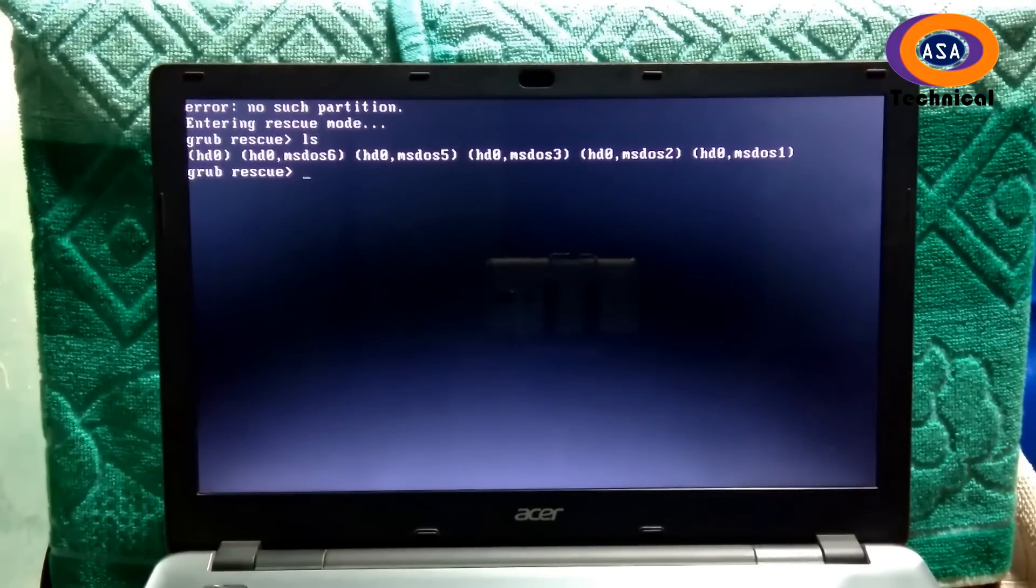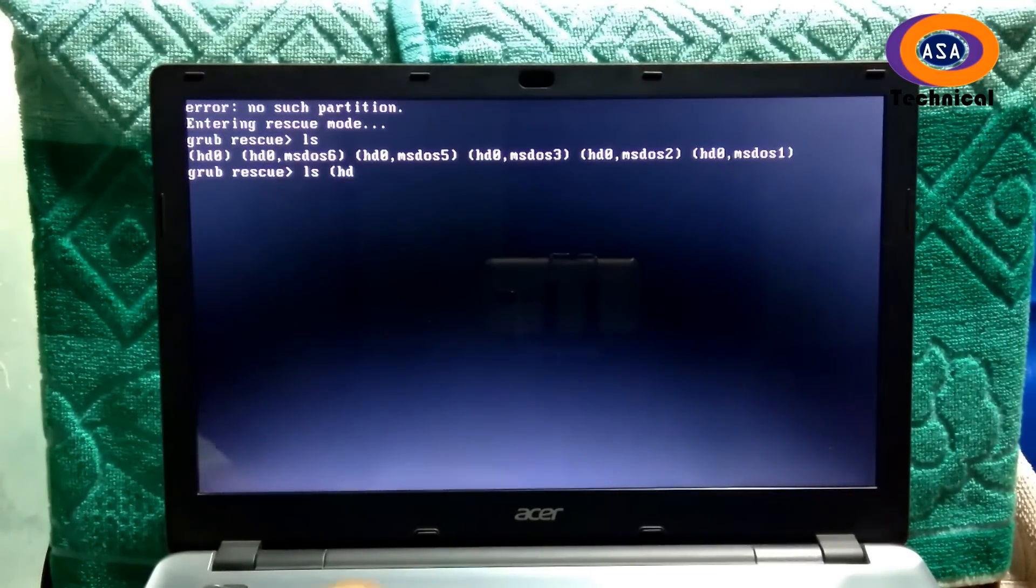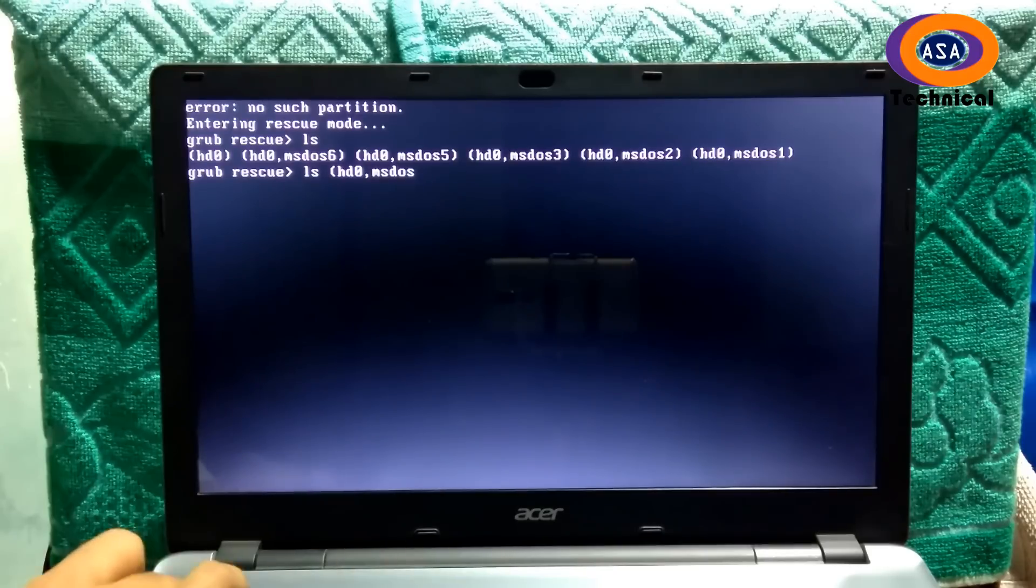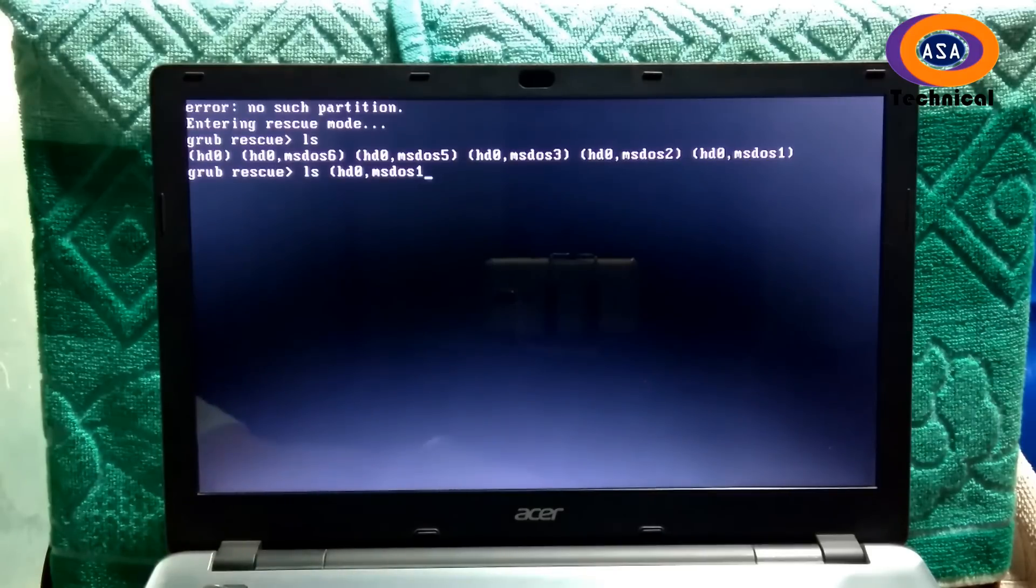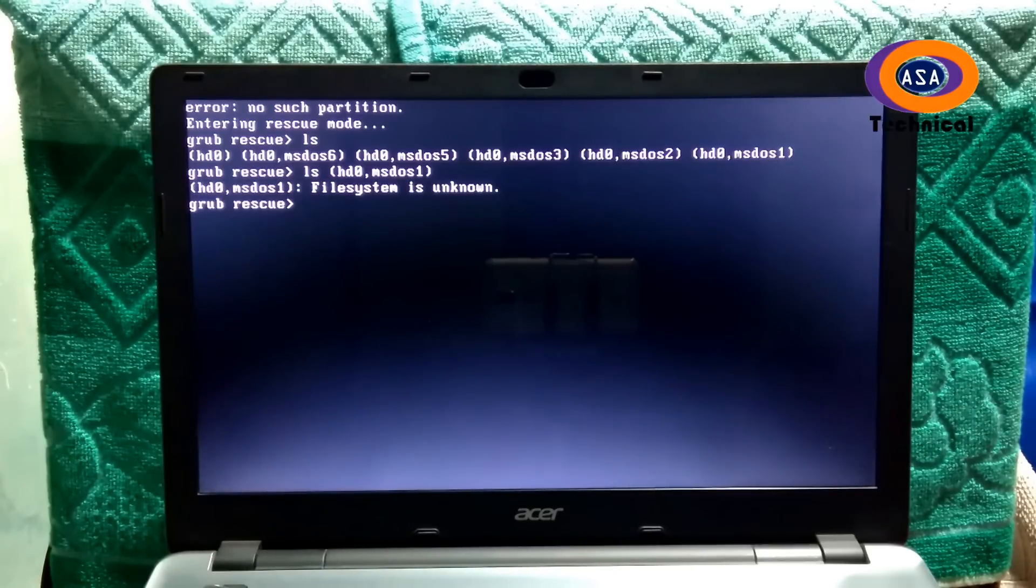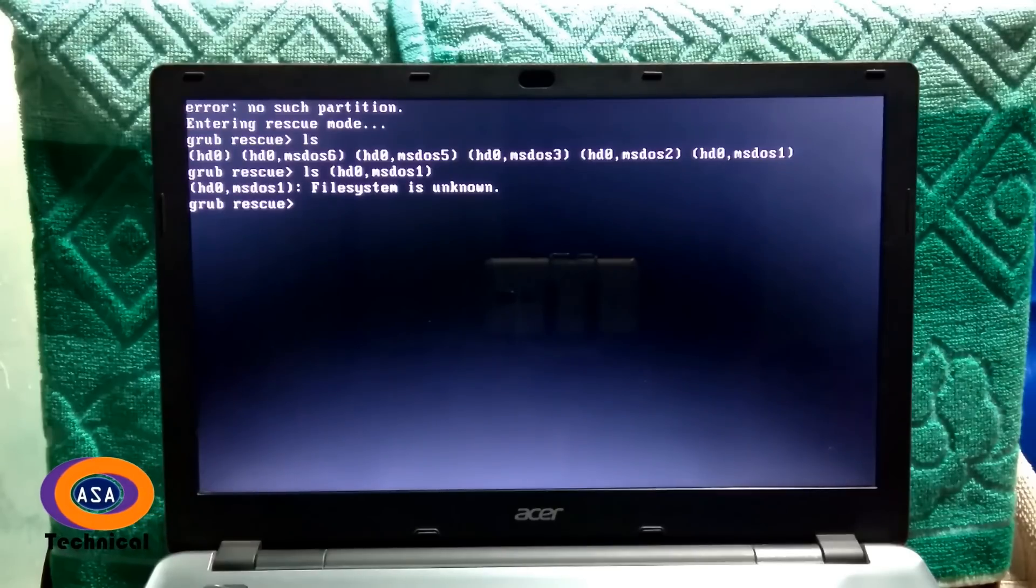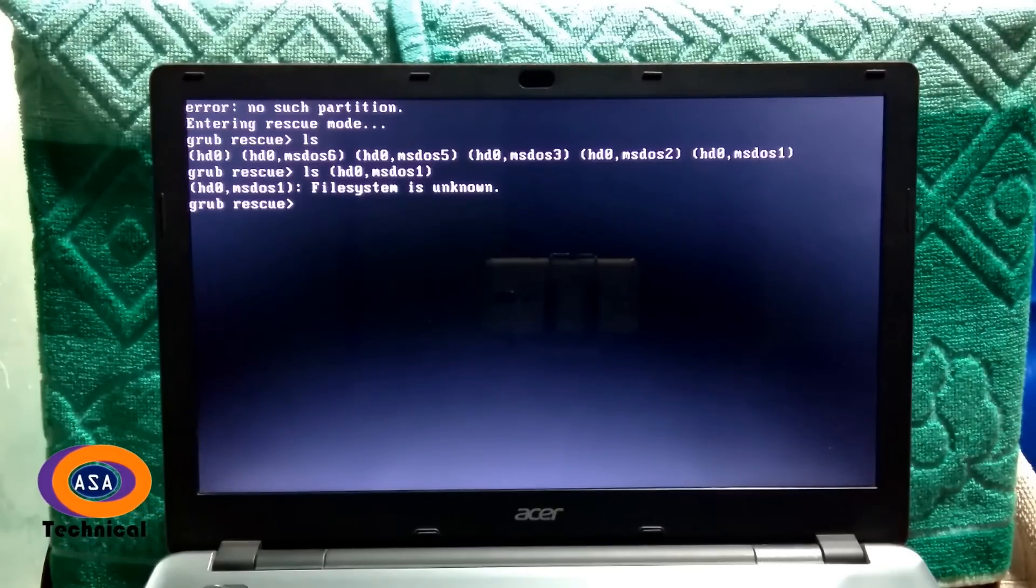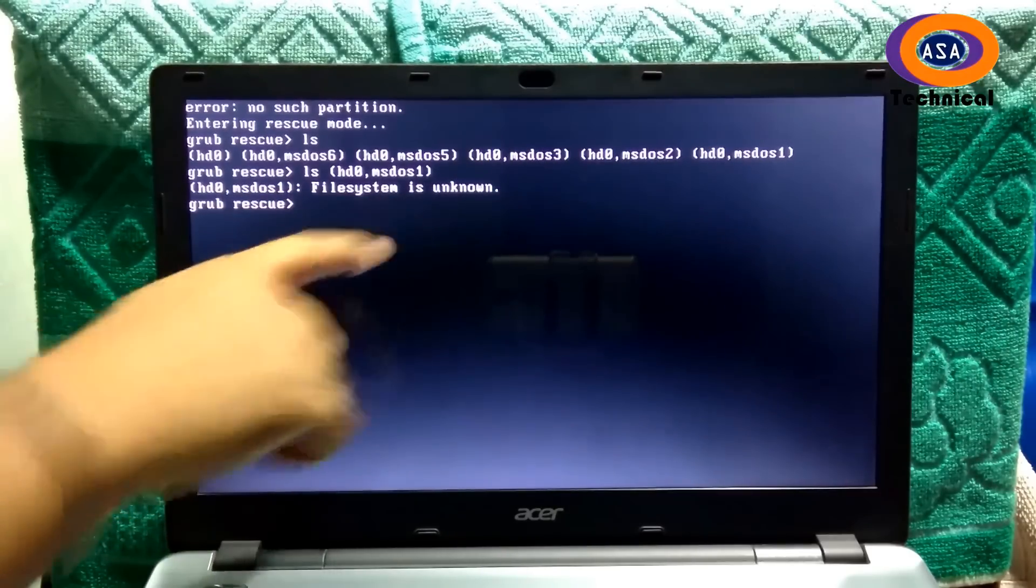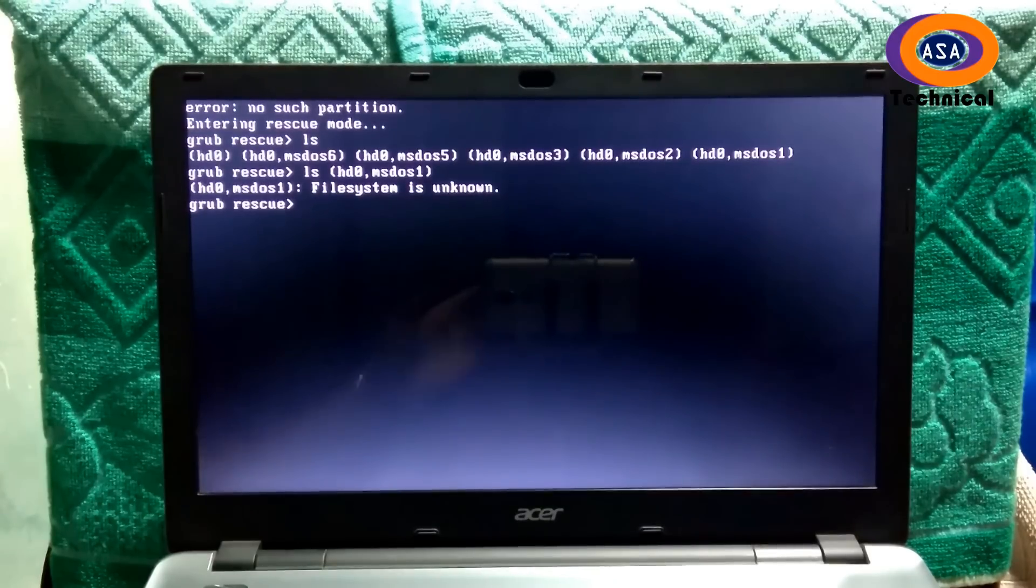Let's check partition number 1. Just type ls (hd0,msdos1). Then hit enter. In the same procedure, check other partitions to find which one is the original partition where the OS is installed.